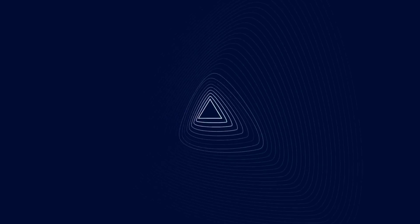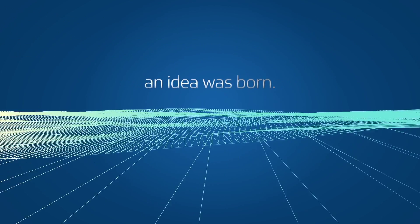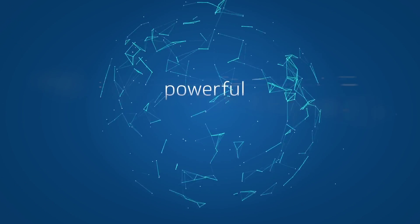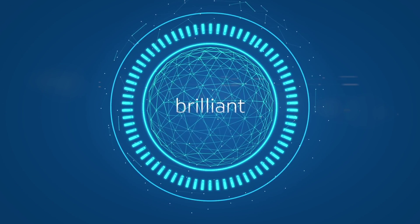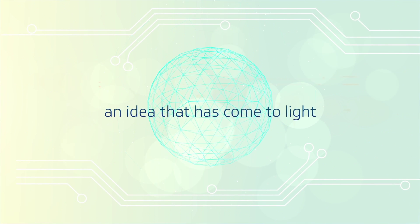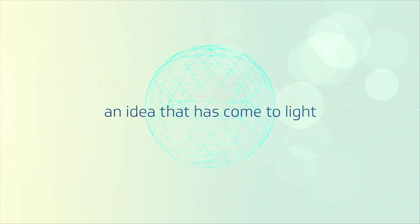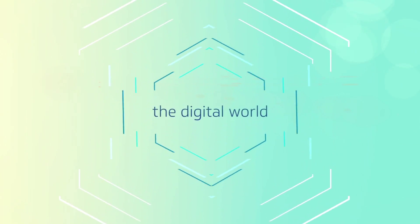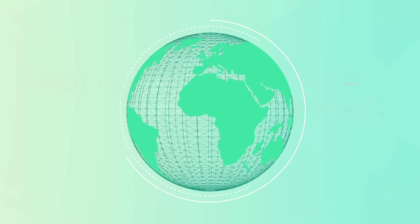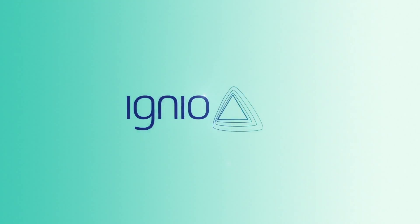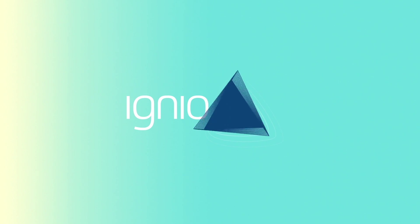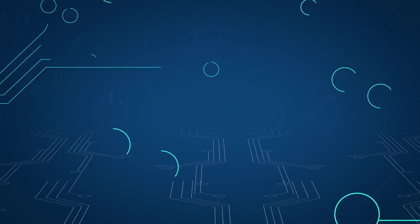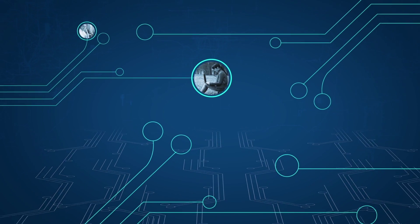It started with a spark, and from that spark an idea was born - a powerful idea, a brilliant idea, an idea that has finally come to light and one that is destined to change how we work in the digital world and live in the real one. Meet Igneo, the world's first neural automation system for the digital enterprise.